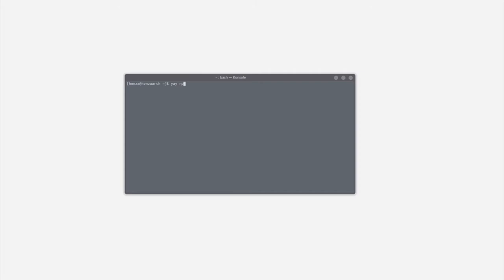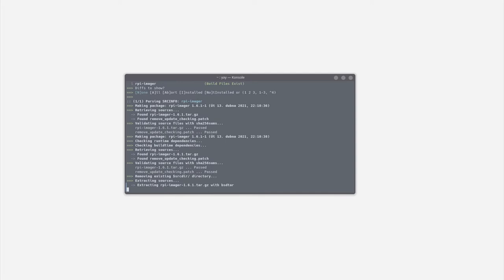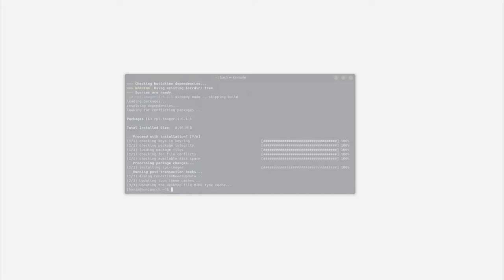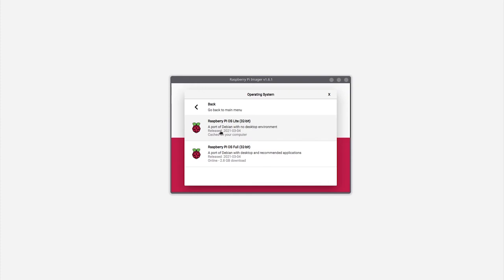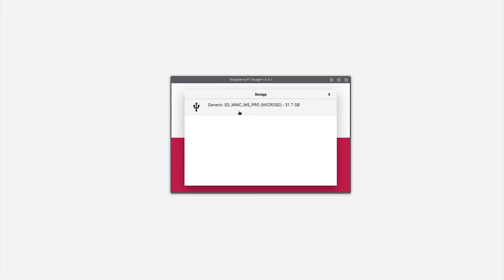You will probably see me using Linux most of the time, but no worries, the process is the same on all platforms. If there are going to be any differences in the process, I'll let you know. Now open up the newly installed software, choose Raspberry Pi OS Lite. Here select the micro SD card where you want to install the operating system, click on write and just wait for it to install.